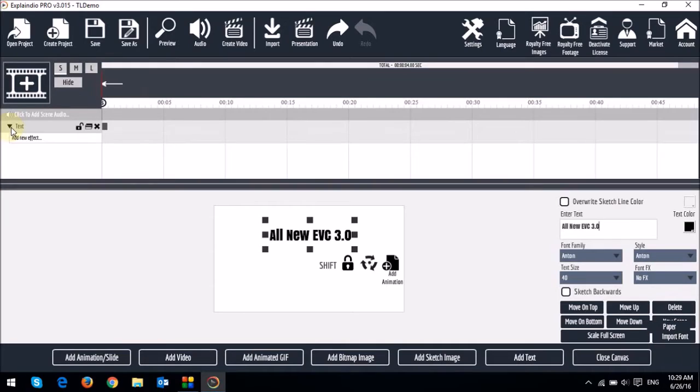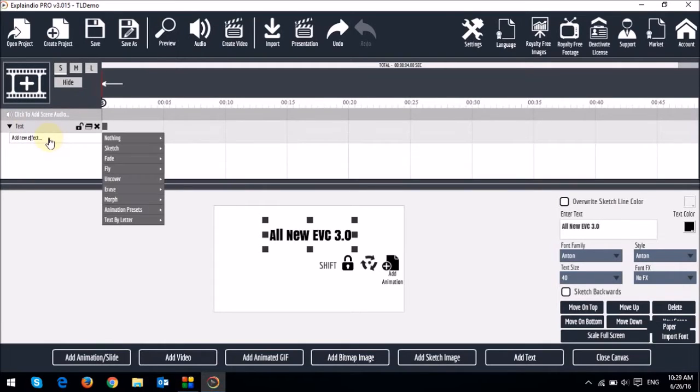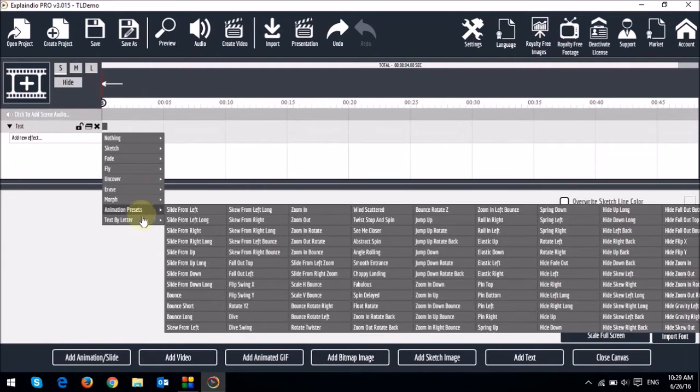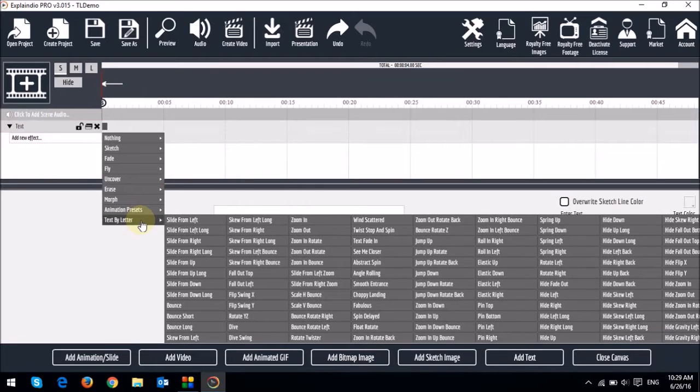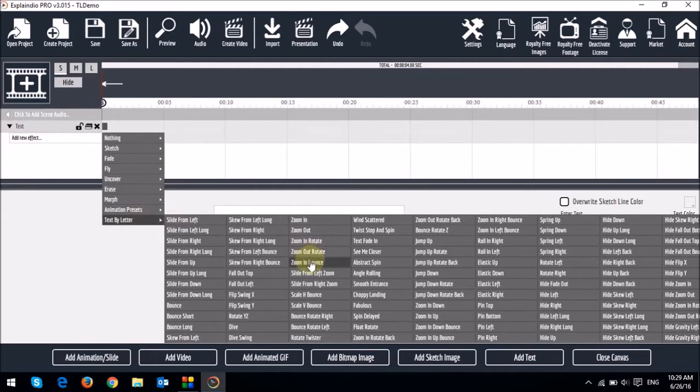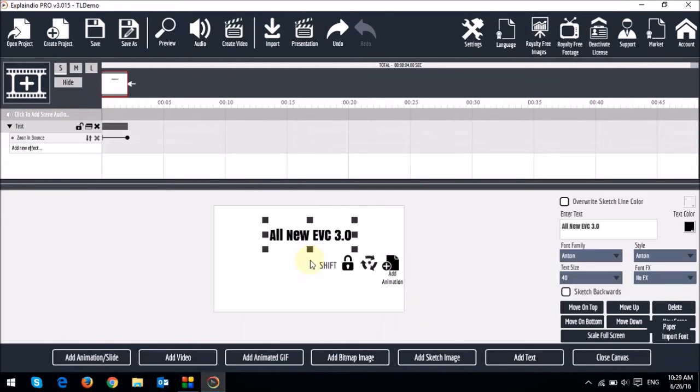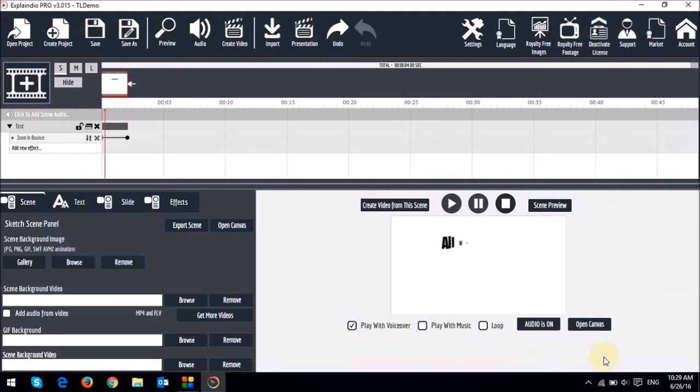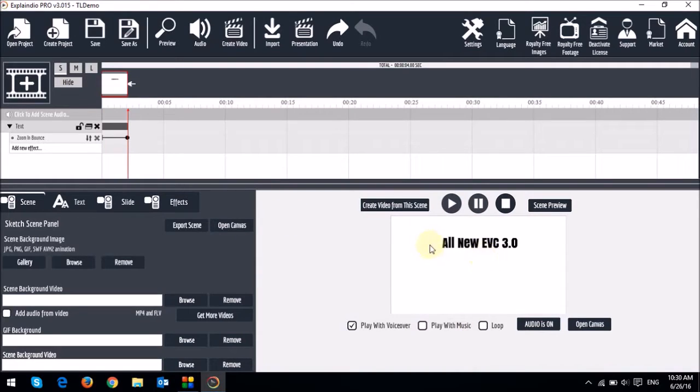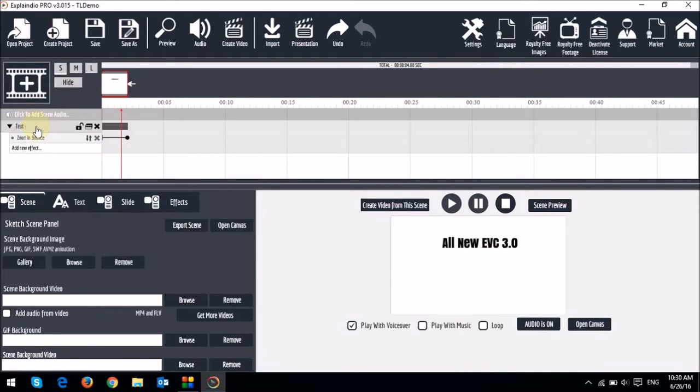Here's where you insert or add text animation. So by clicking this little box right here, let's choose text by letter, and I'll go with zoom in bounds. And then let me close the canvas, and you'll see the animation right here. If you click the text element on the timeline, you'll see that it animates.